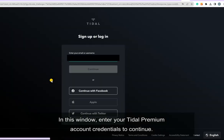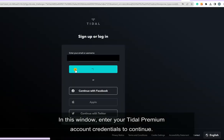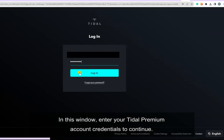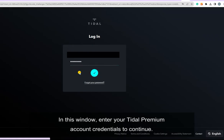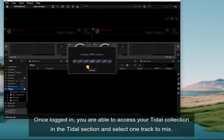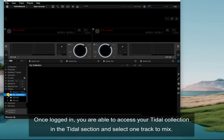In this window, enter your Tidal Premium account credentials to continue. Once logged in, you are able to access your Tidal collection in the Tidal section and select one track to mix.